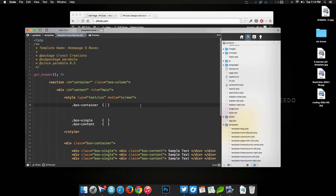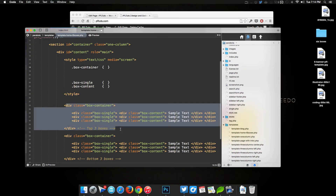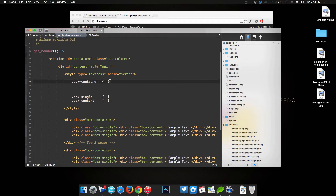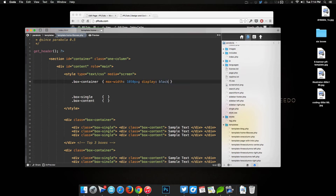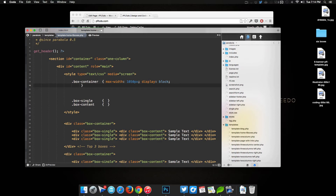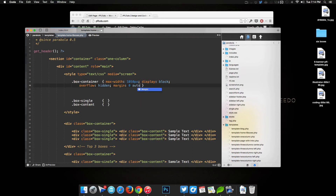Starting with 'box-container', which is the whole housing element containing both groups of three boxes. To make it scalable and resizable, we'll set a 'max-width' and 'width' of 1050 pixels, then 'display: block', 'overflow: hidden' so nothing pokes outside and messes up the rest of our code, and 'margin: 0 auto' to center the div within the content. We'll also give it a 'background-color: gray' just so we can see what we're doing.